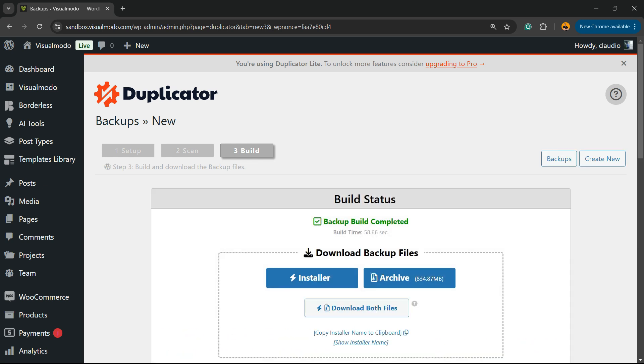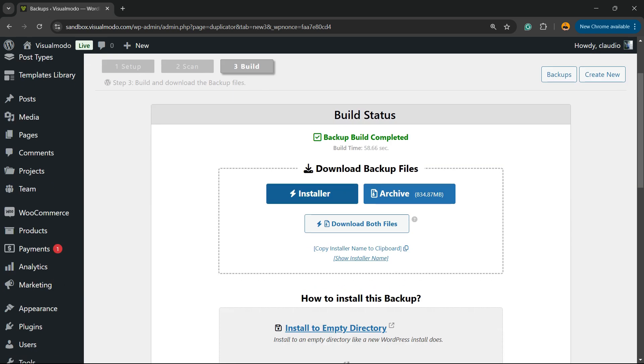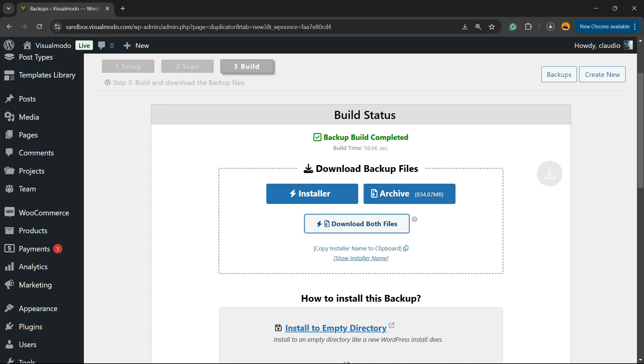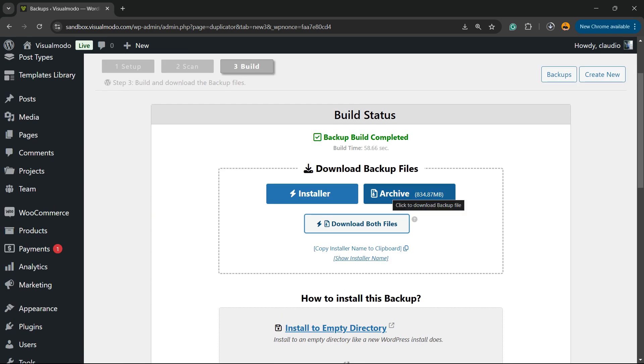Now the backup is complete. To store this backup, you need to download the archive and the installer, or you can download both files. I recommend that you download these two files and store them on your computer in a very safe place, because if you need to restore from backup, you're going to need these files.